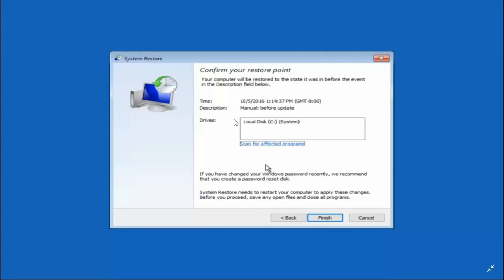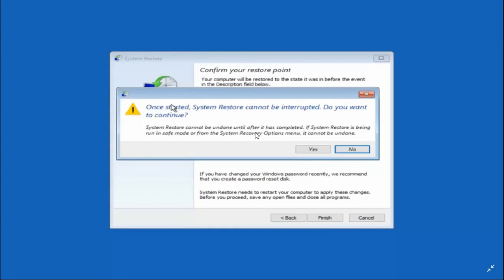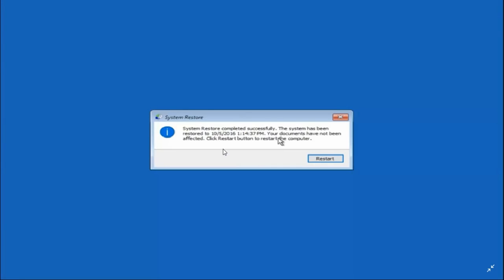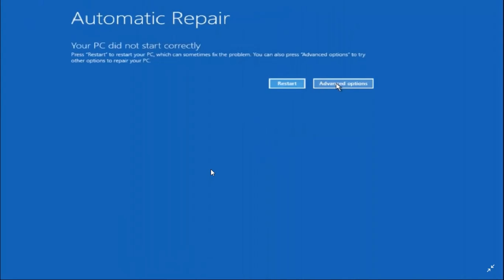Please read all the prompts. If you've changed your Windows password recently, it's recommended to create a password reset disk. System Restore needs to restart your computer — save any open files and close all programs. Click Finish, then click Yes to confirm. It will initialize the process, restart your PC, and apply the restore. If it works, great — otherwise move on to the second step.